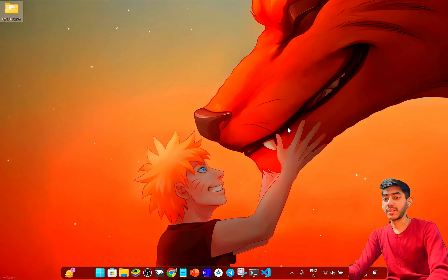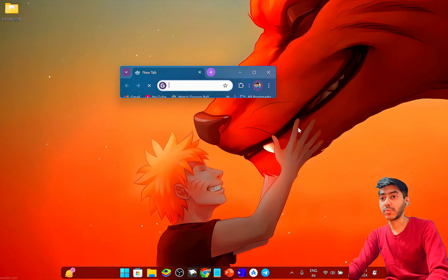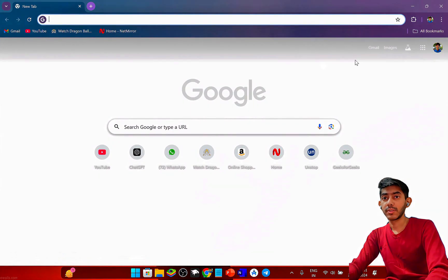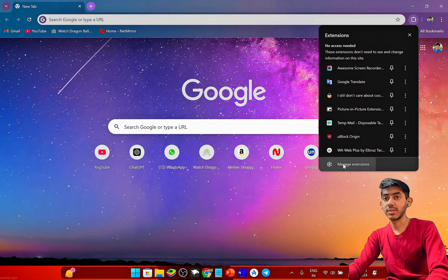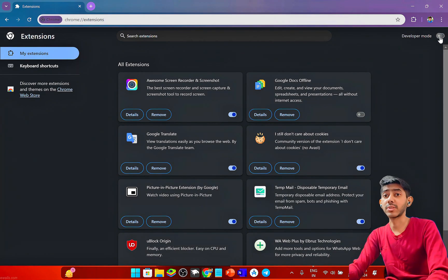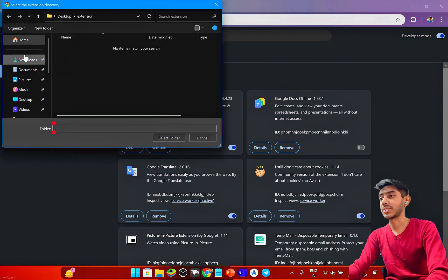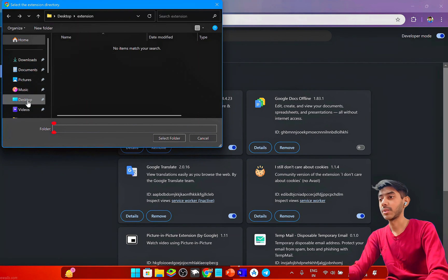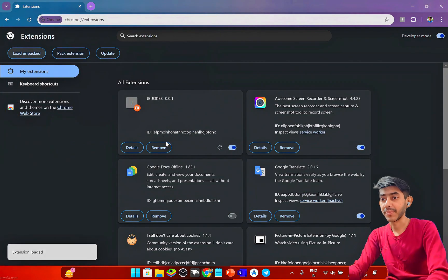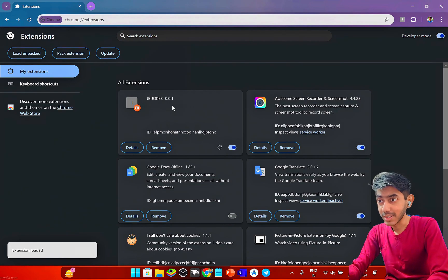I'm opening Chrome and going to Extensions. You have to turn on Developer Mode, then click 'Load Unpacked' and select the extension folder from the desktop.